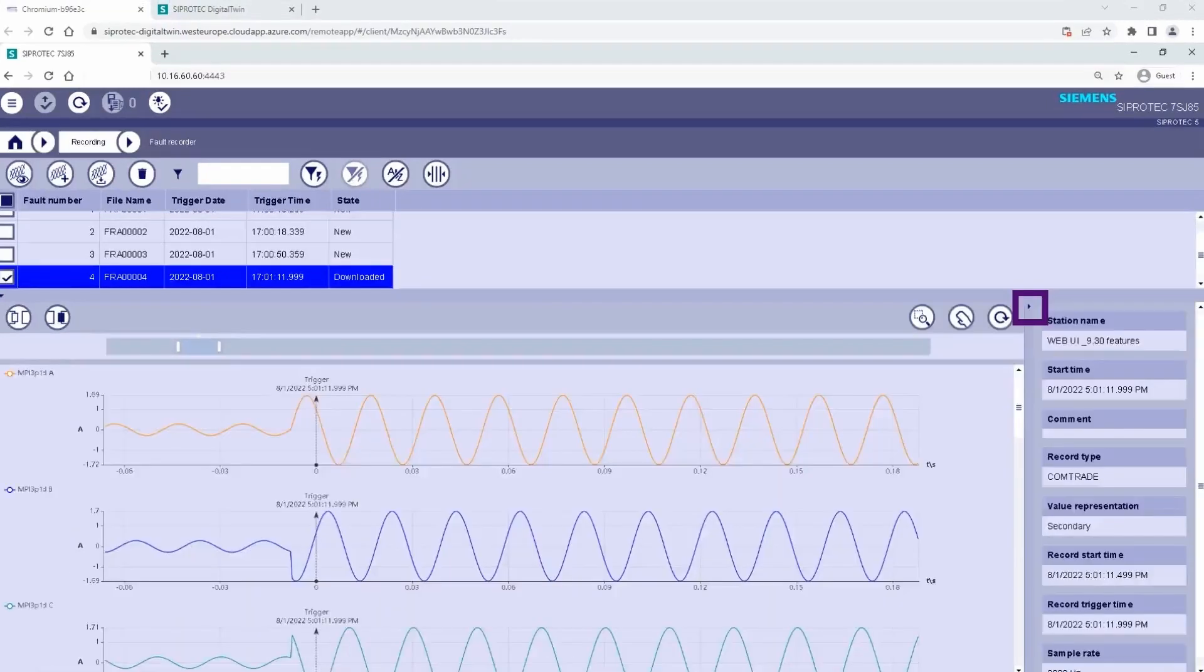Use the arrow on the right corner to open or close additional properties of the fault record, including record type, start time, trigger time, and sample rate.